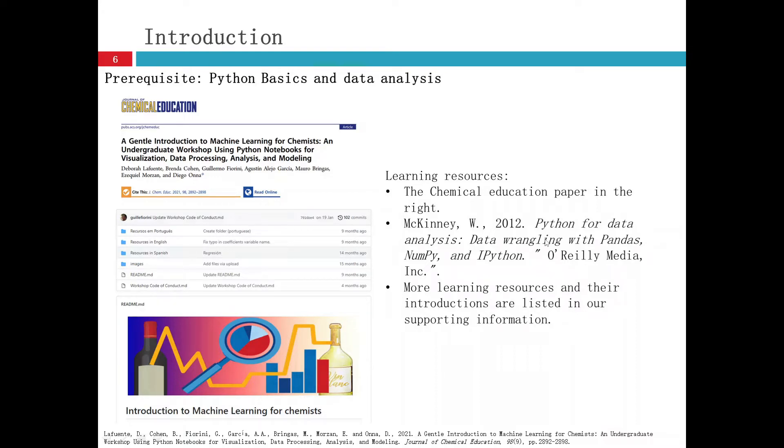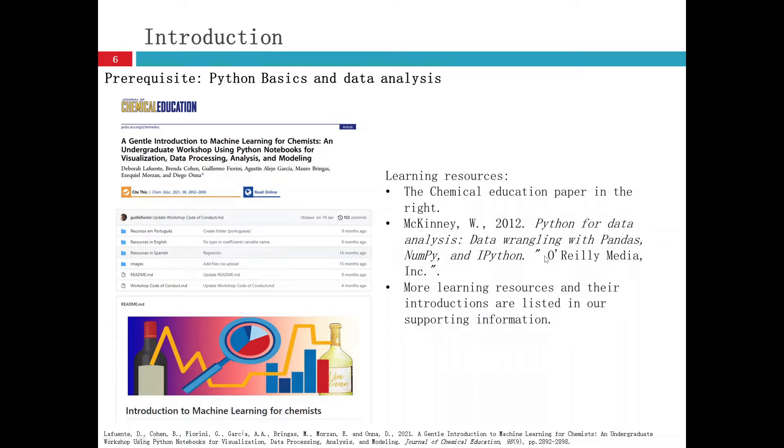We also have very good videos talking about Python basics and data analysis with Python. So you are also welcome to watch those videos and learn.